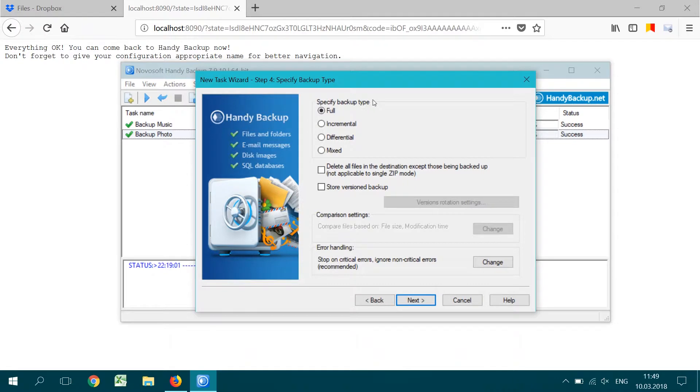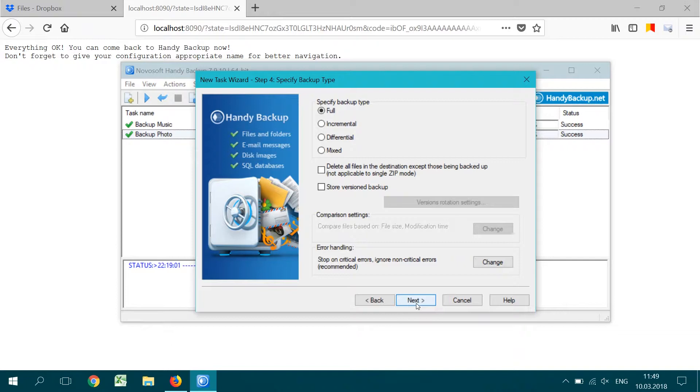In this step, you can choose between different backup types and advanced options. Now we are just selecting a typical full backup. Click Next.